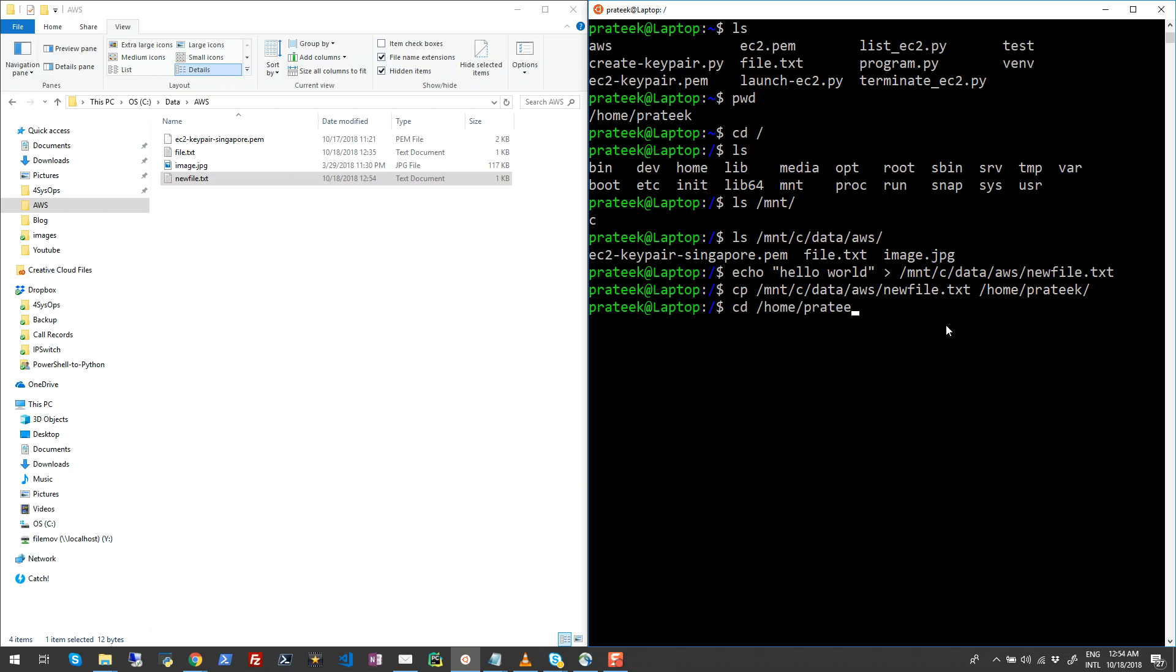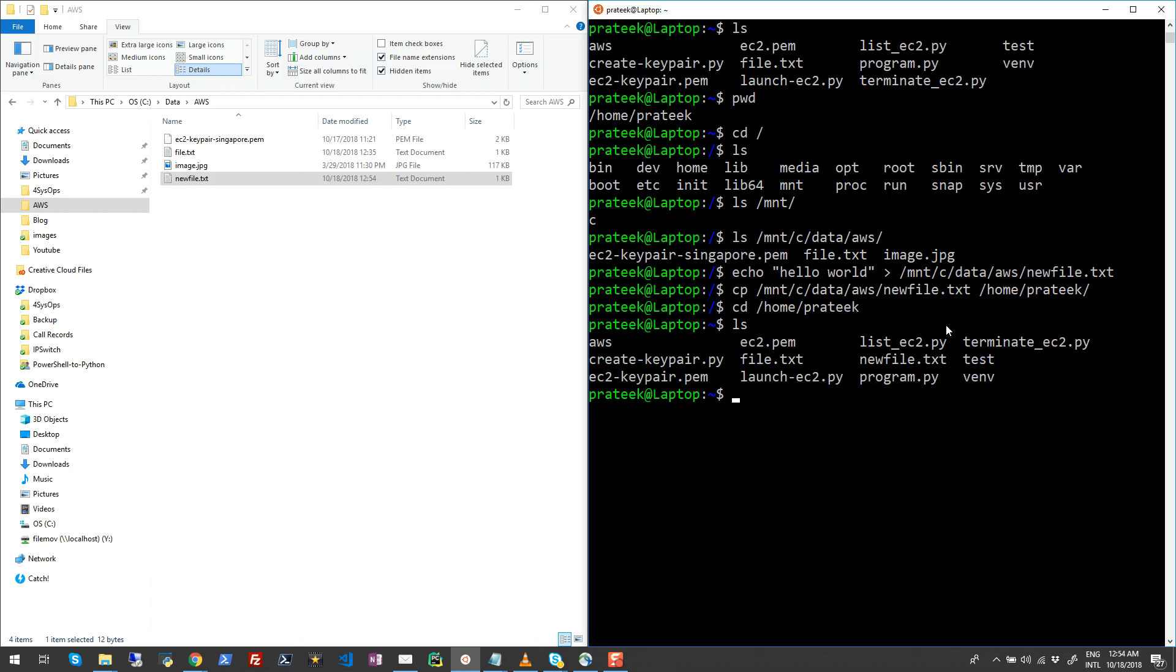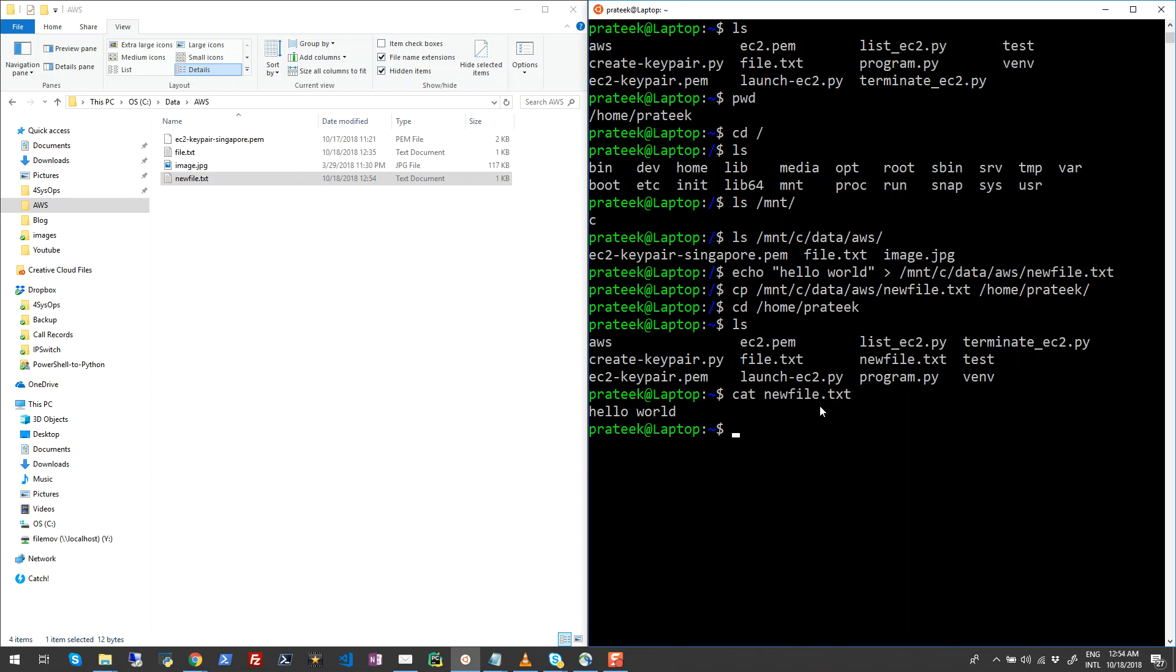So that means I can do something like cat newfile here and it will show the text of that.